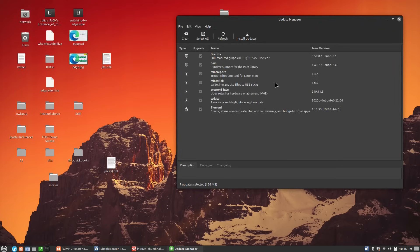These new applications just showed up in the time I'm recording the intro from when I recorded the rest of the video. So we have a whole bunch of new updates that just rolled out right immediately.